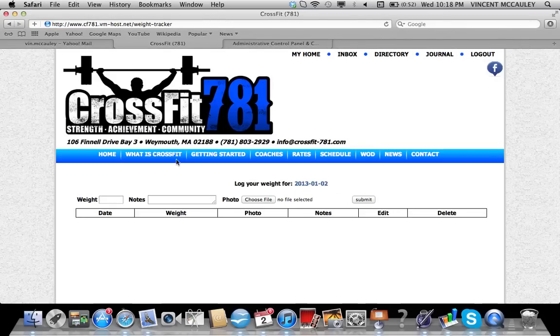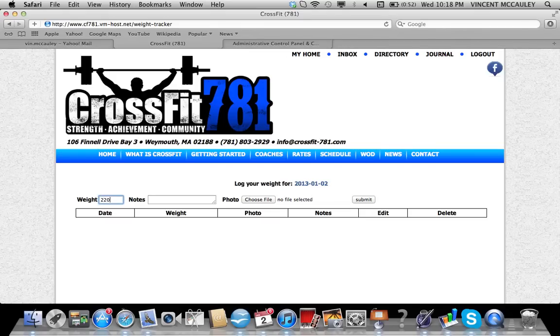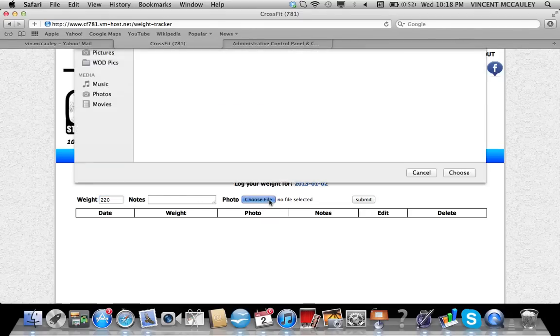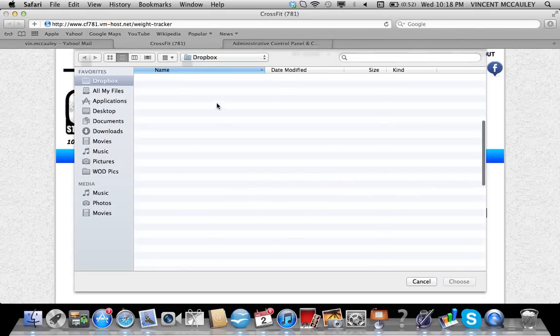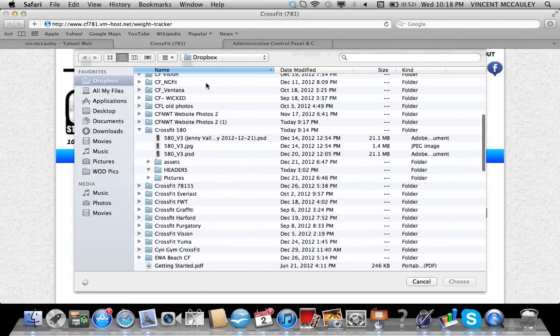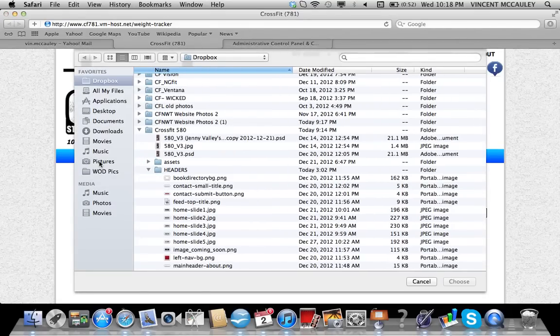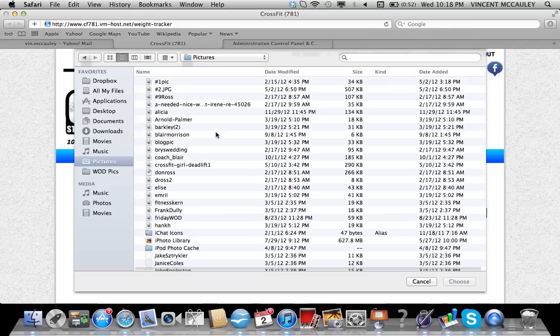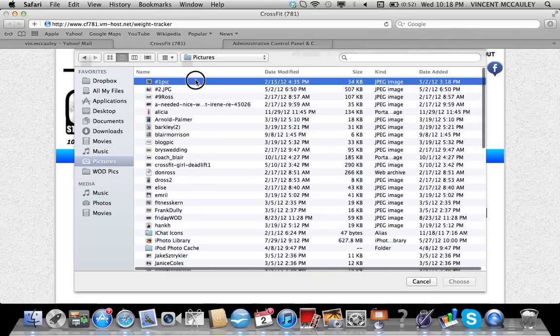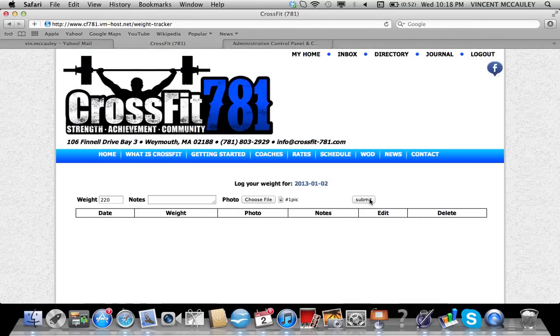And lastly, a weight tracker where you can put in what your weight is, keep track of that, and also upload a picture so you can keep track of your fitness goals and progress.